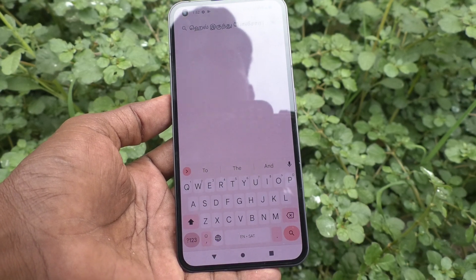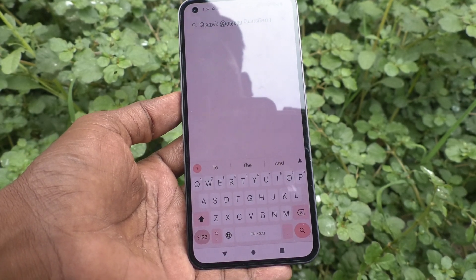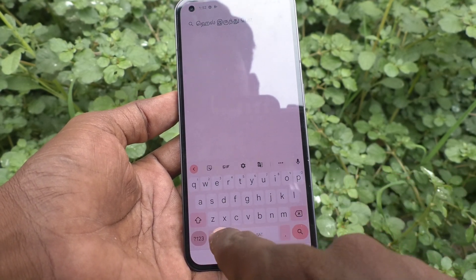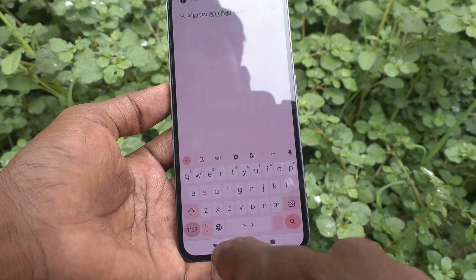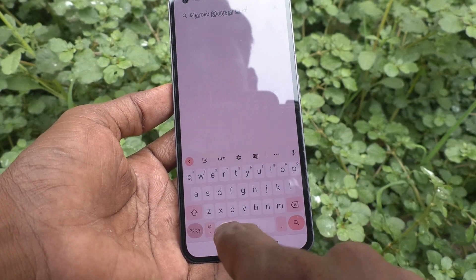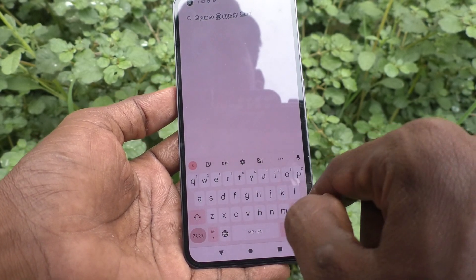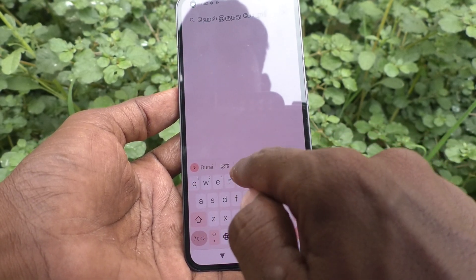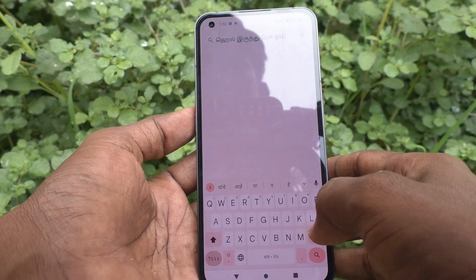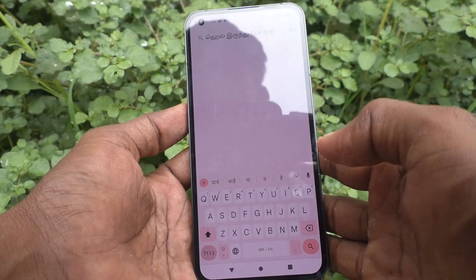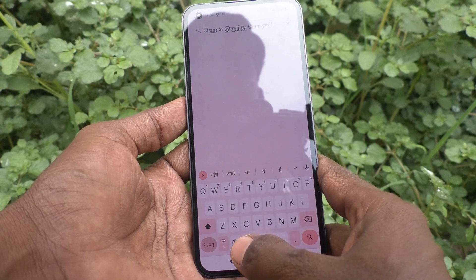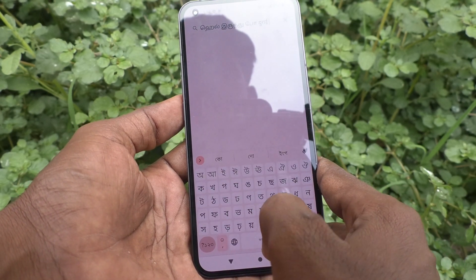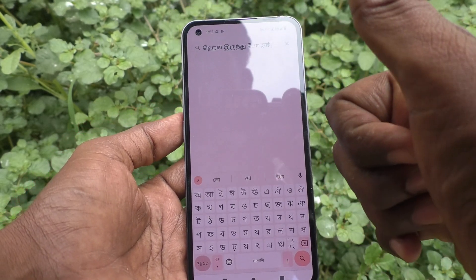If you want to activate another language, click on the global symbol and another language is activated. Click on the global symbol again and now Marathi language is activated. In this way you can activate more languages. First add the language, and then in the typing interface use the global symbol to switch between languages. That's all friends, thanks for watching, bye!